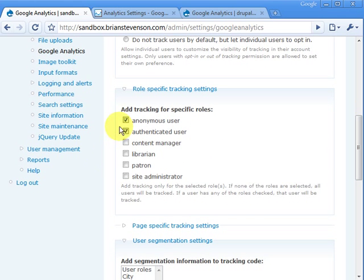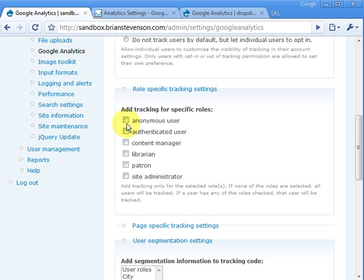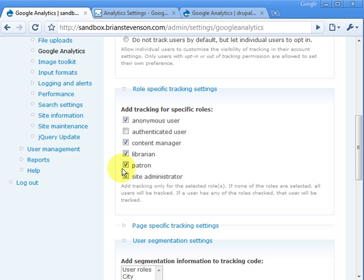Basically, what they have here is a checkbox list of the user roles. And let's say you just wanted to track anonymous users, you would check it like this. Or if you just wanted to track all authenticated users but not the anonymous users, you would check this. And if you wanted to track all anonymous but just certain authenticated user groups, you can do that too. So you've got quite a bit of flexibility with how you track your users.